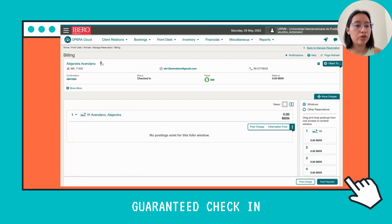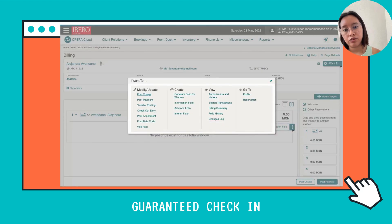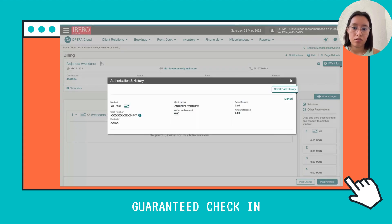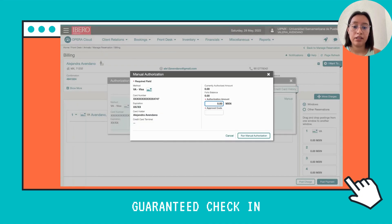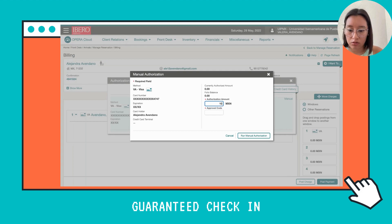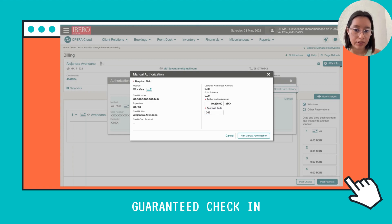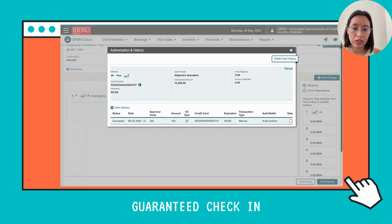Now back in Opera, we're going to authorize this amount. Click the button on the right, then choose View Authorization and History. You can see the card number and expiration date. Then click where it says Manual. Here you authorize the amount the client will have held on the credit card — that's 10,236 pesos — and enter your approval code, which in this case is 345. Then click Run Manual Authorization.